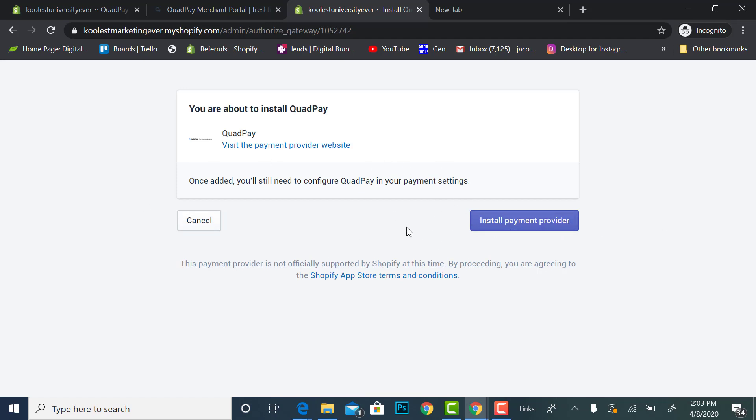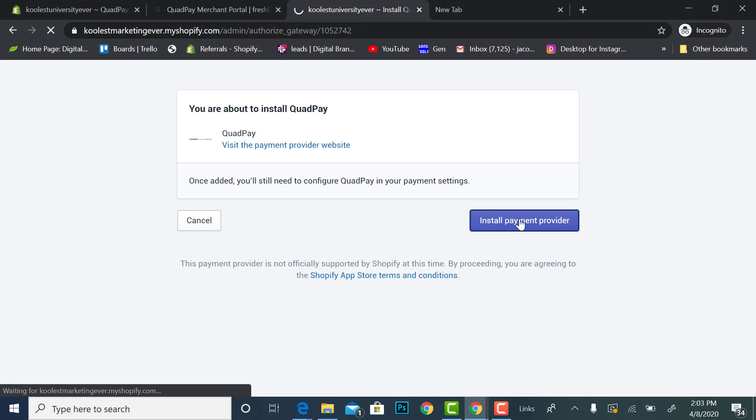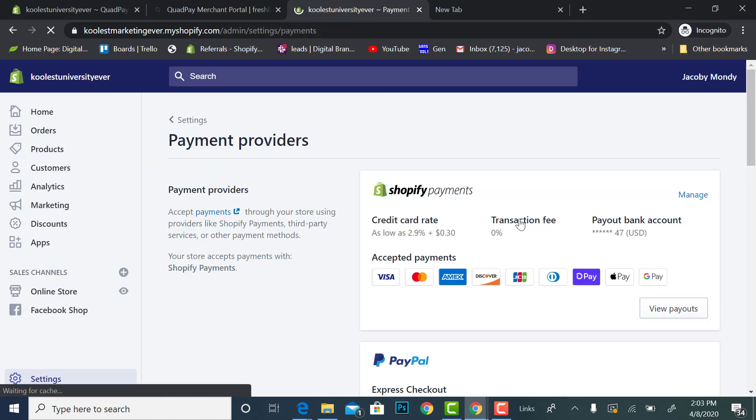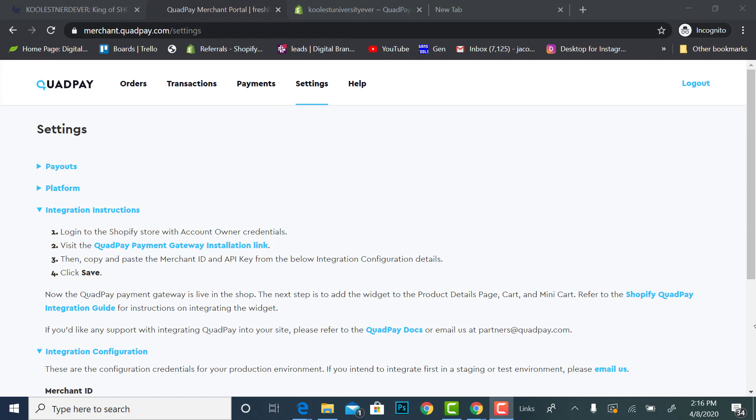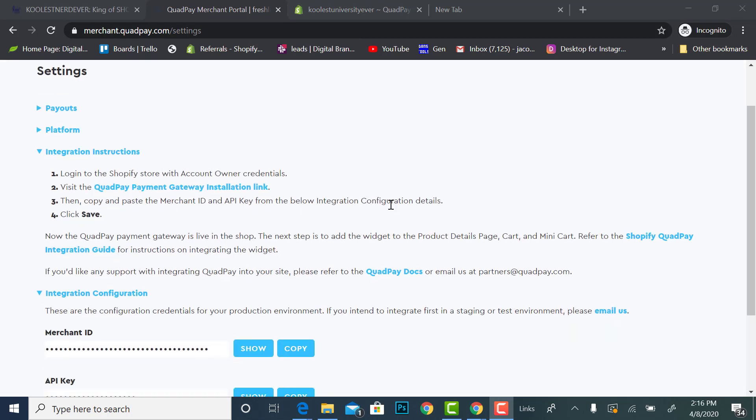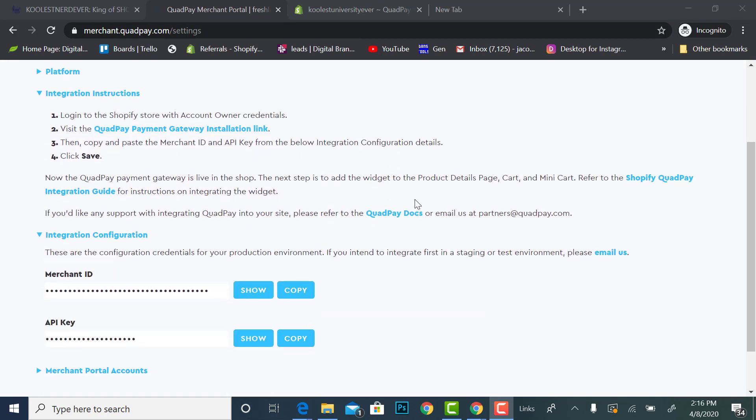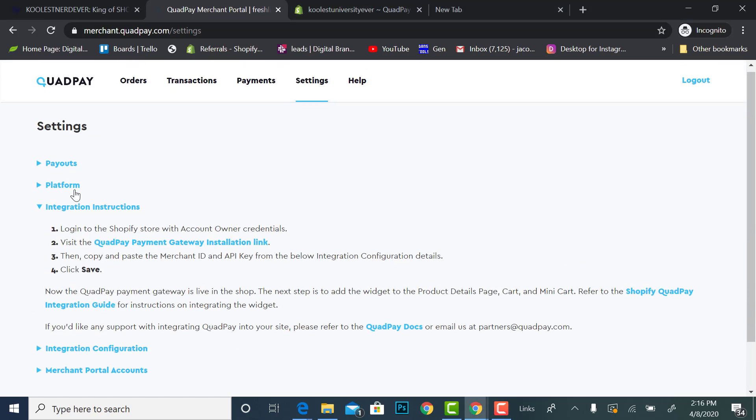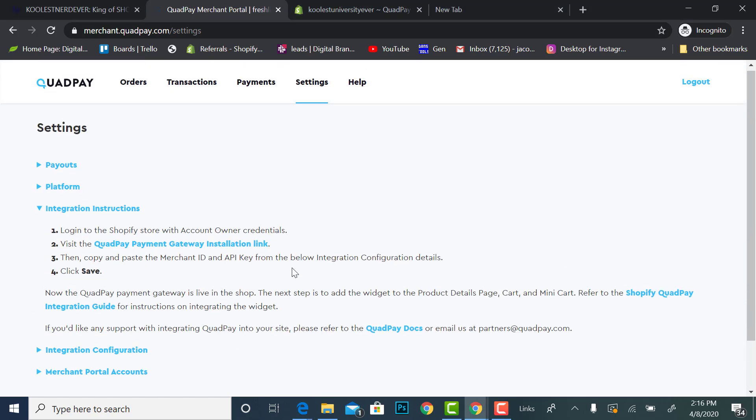So I just learned something new. Alright so you'll be logged into your store so that way you can install the payment provider. Alright guys, I got stuck for a little second but like I said we were figuring this thing out together. So once you get to this section right here where it says settings, after you've installed